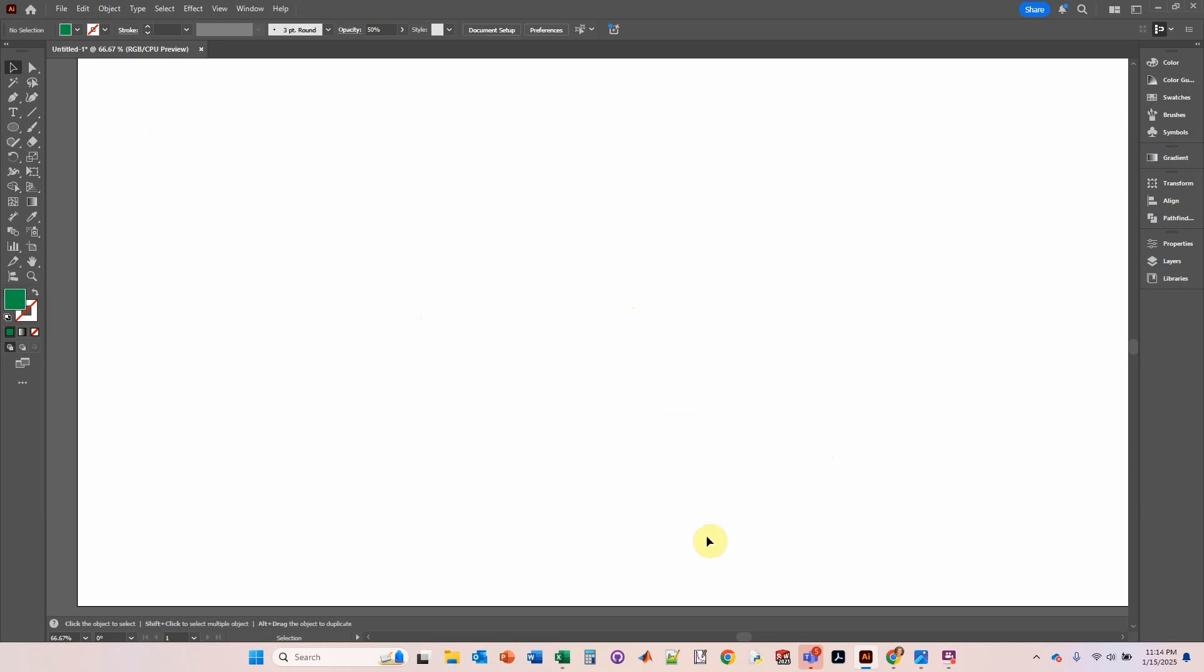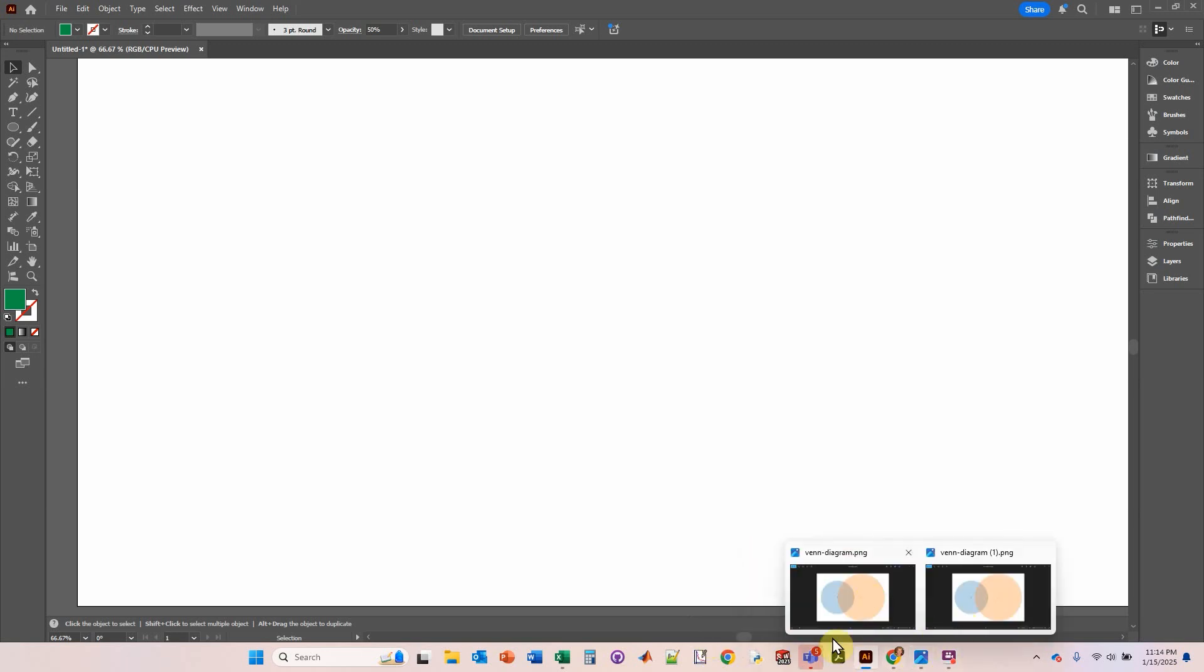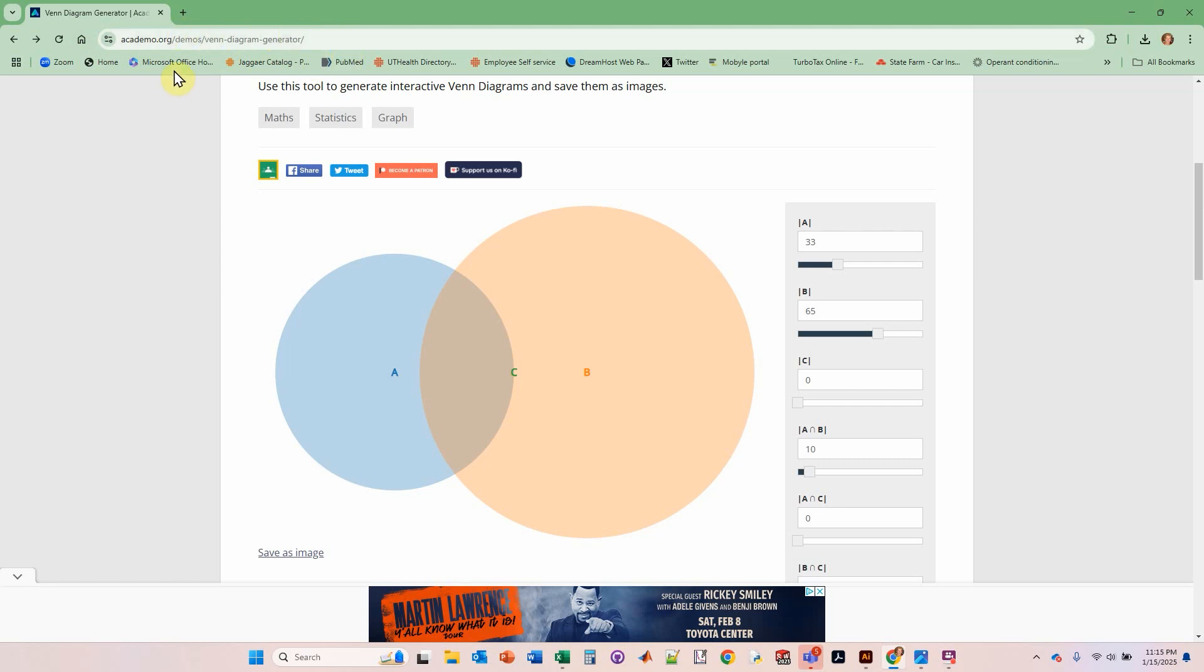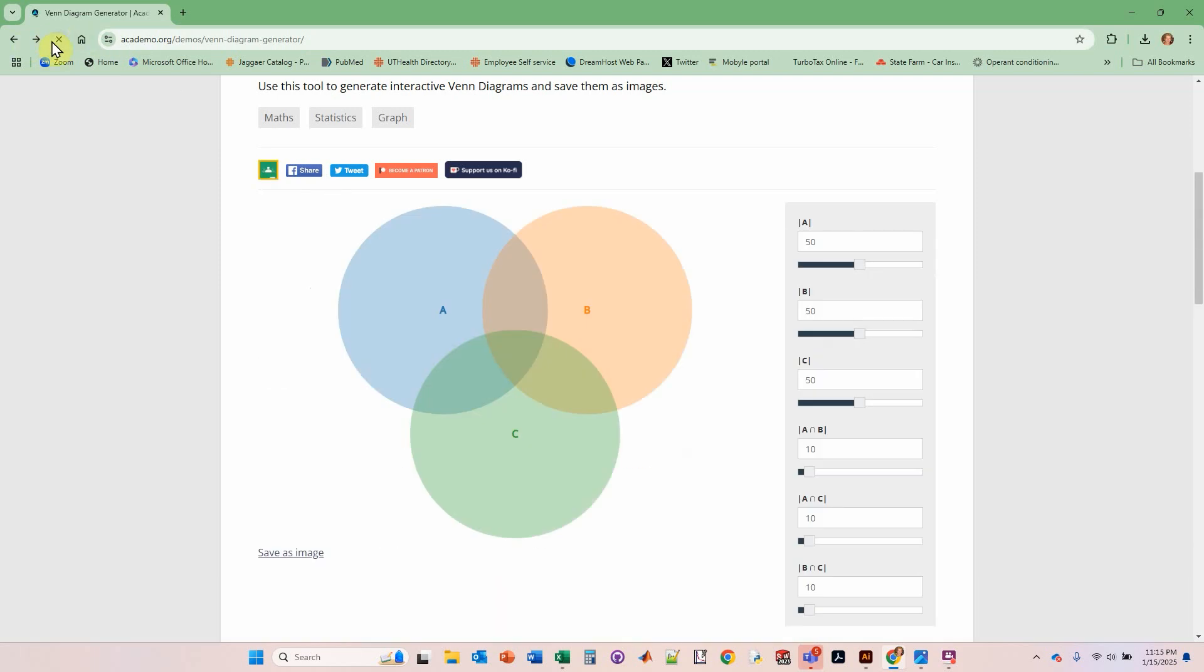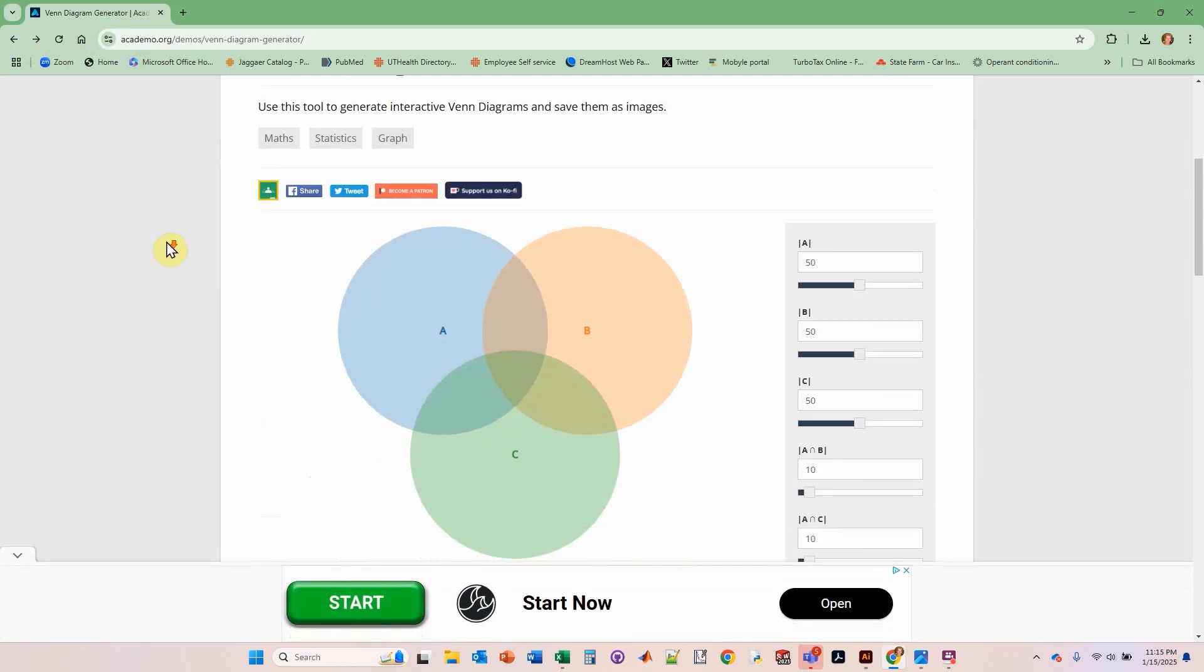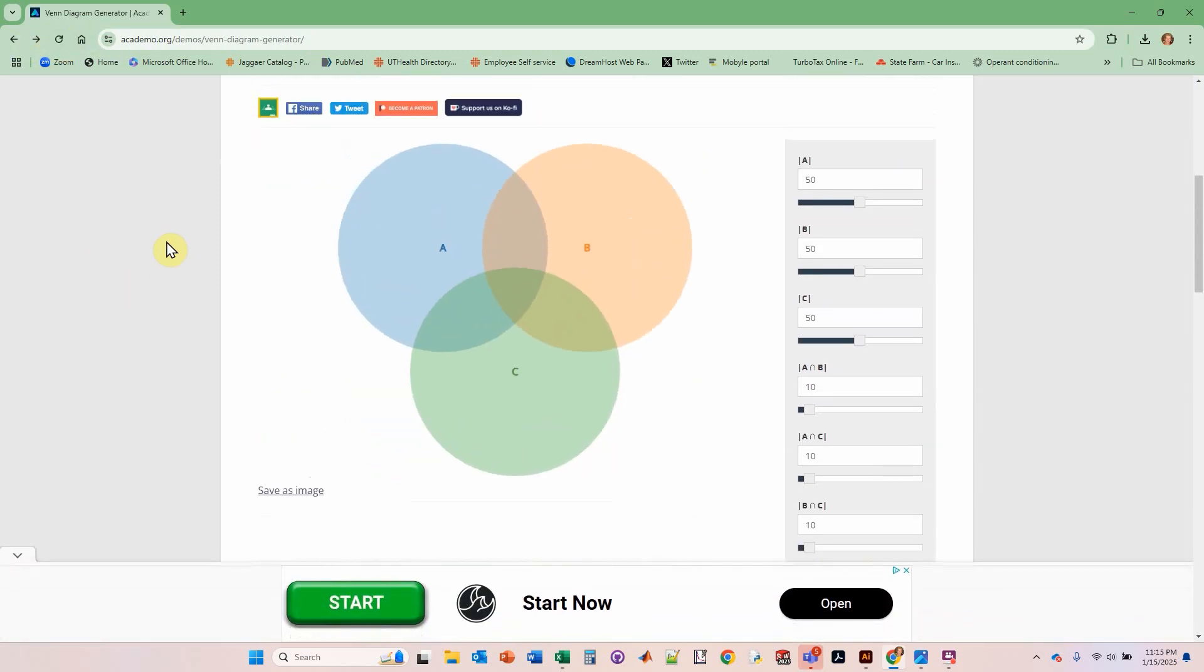So first of all, we need to generate that Venn diagram, at least the bare bones of it. So I want to go to a website. It's very challenging to find a website that actually calculates a correct Venn diagram. But this website is fantastic, it's perfect. It's called academo.org, demos Venn diagram generator. And I'm going to leave the link in the description.